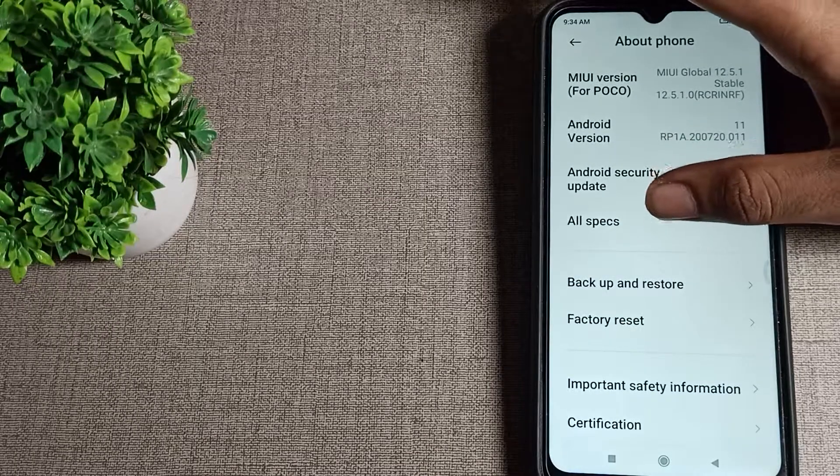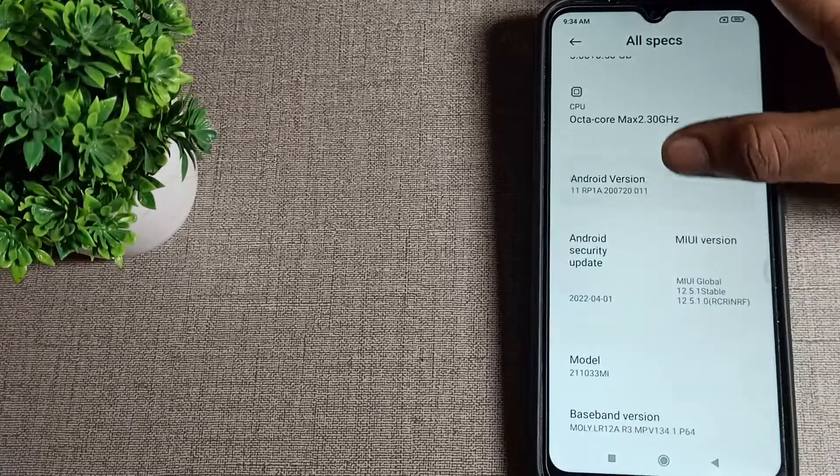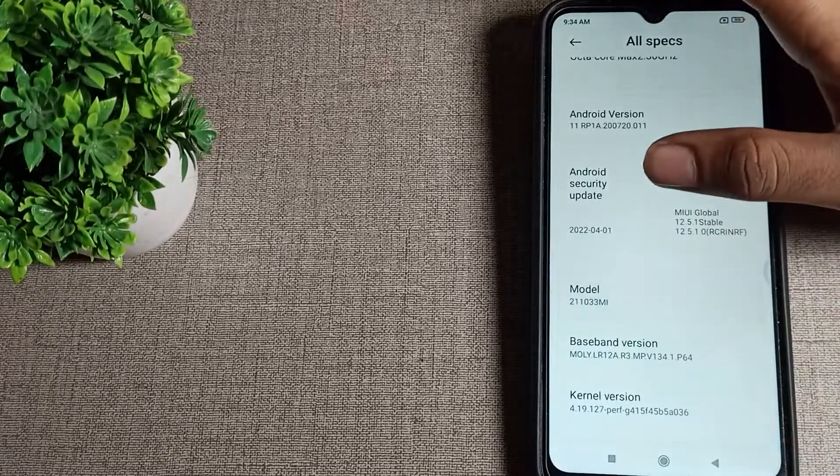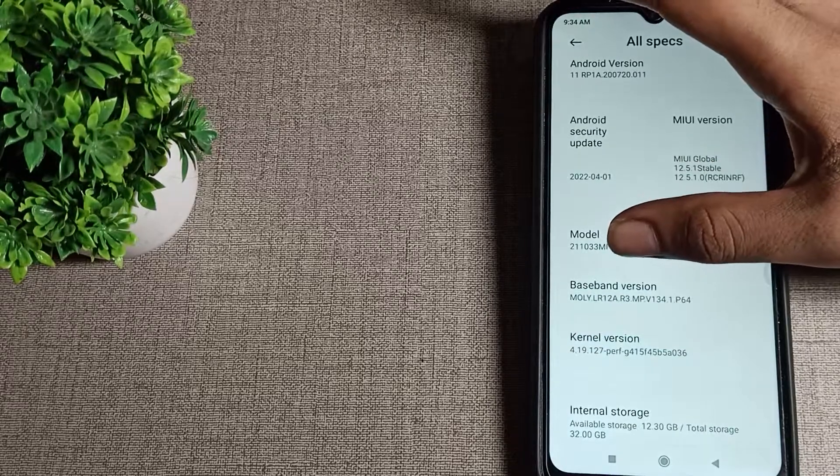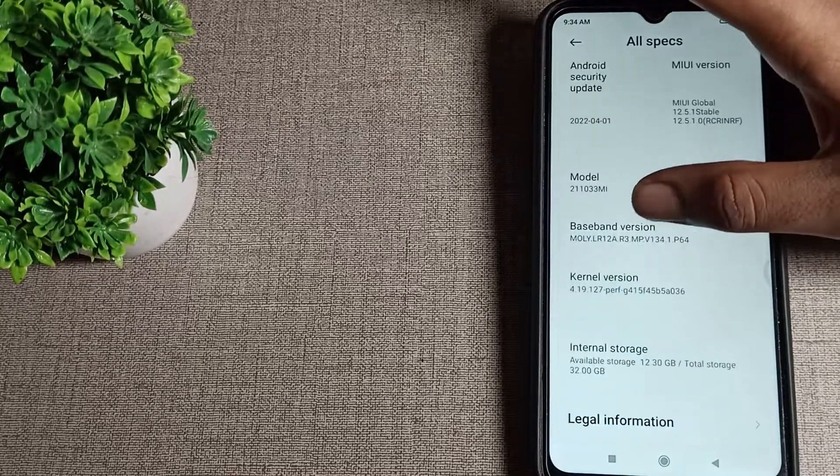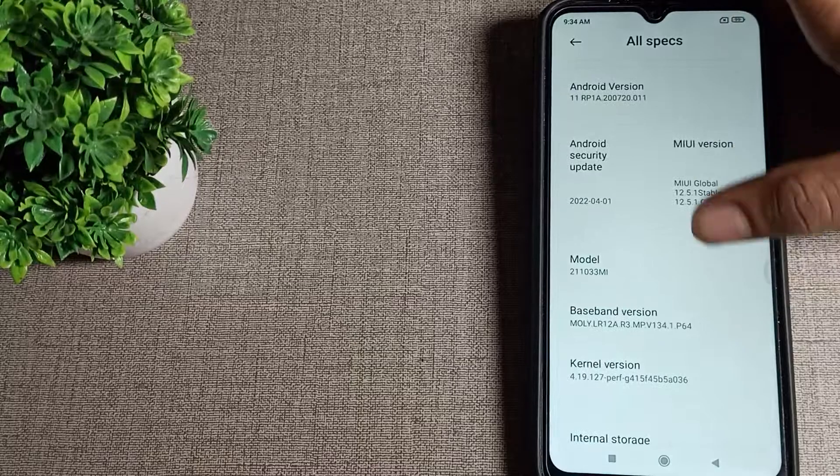You can see your phone model number. Check from here. And you can see baseband version, and as you can see your kernel version, you can check from here in your Poco phone.